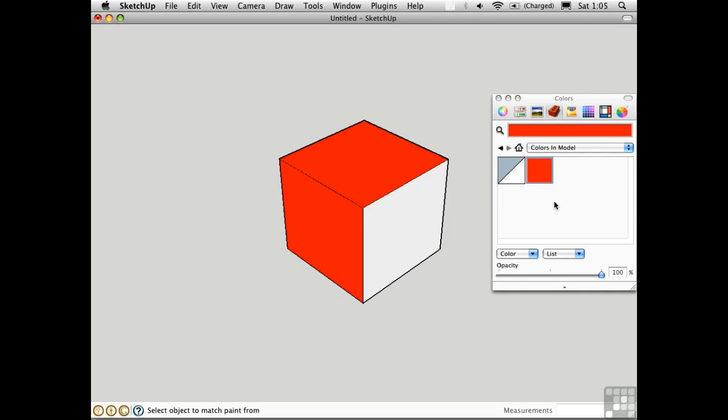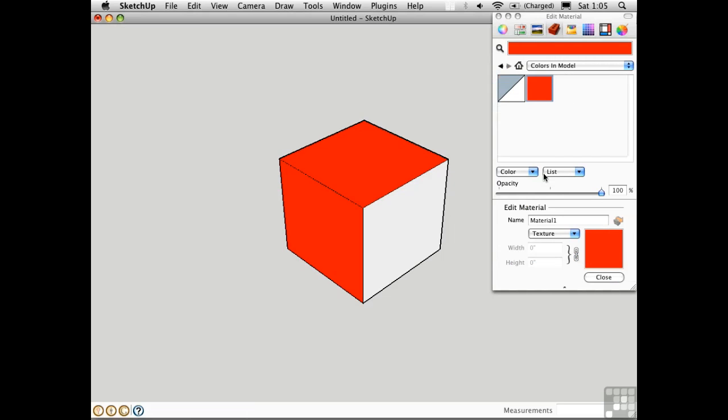On the PC, click the Edit tab. On the Mac, double-click the thumbnail for the material. Now the material is active for editing and this slider now works.